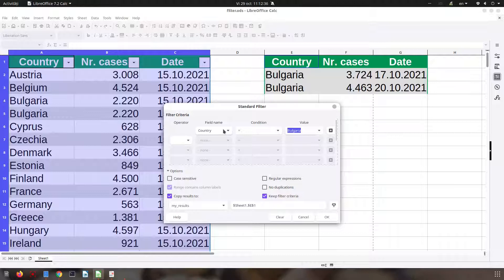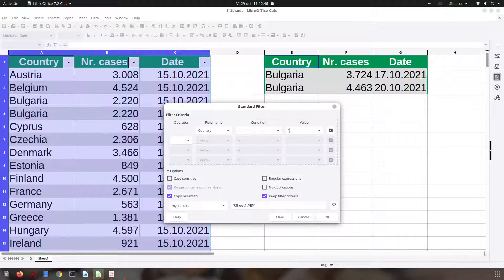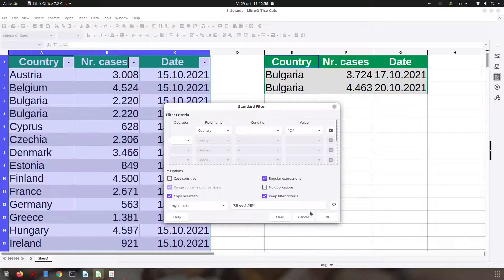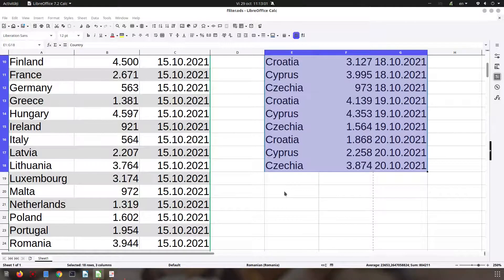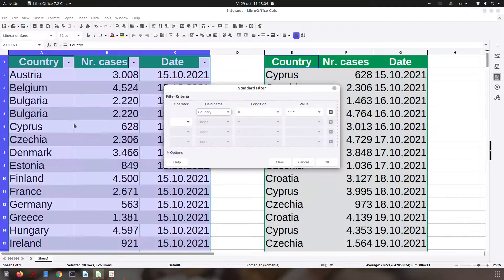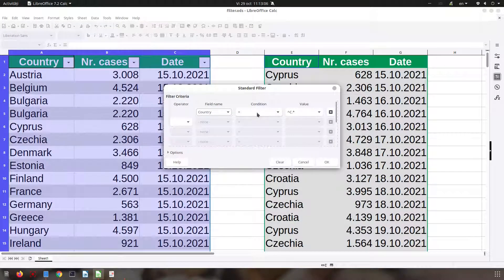Let's check now regular expressions. Let's remove the previous criteria first. For example, I want country, and here let's search all the countries beginning with C, so we enter a regular expression. Now I check that option — country with this regular expression beginning with C — so I have all the countries beginning with C. Now I want to select all the countries that contain a C.